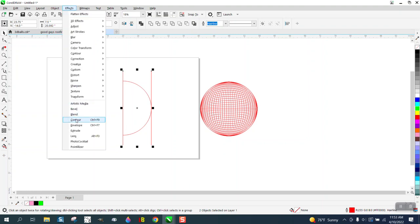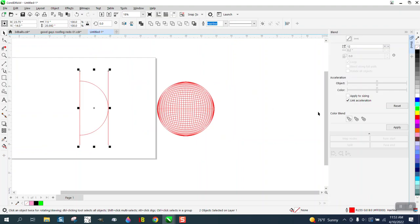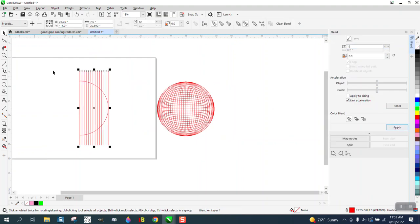Go up to effects and blend. You could blend any number. I'm going to blend 12.